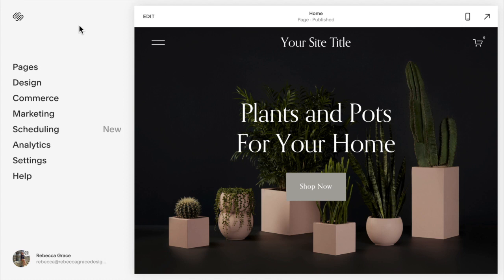Hello everyone, my name is Rebecca Grace from Rebecca Grace Designs and I'm a Squarespace expert and website designer. Today I am pairing up with ConveyThis to show you a free translator plugin for your Squarespace site.